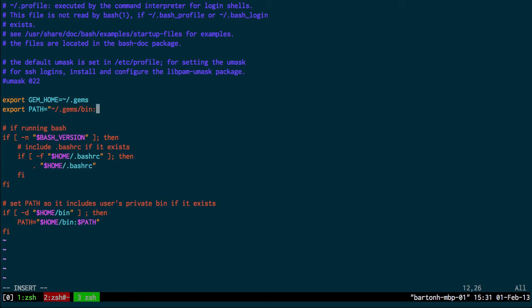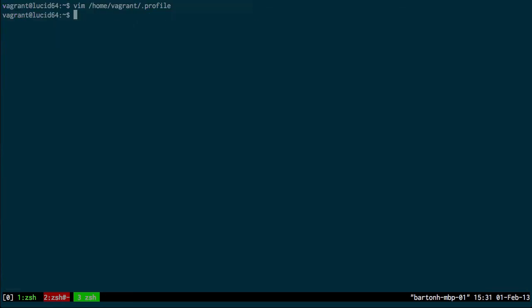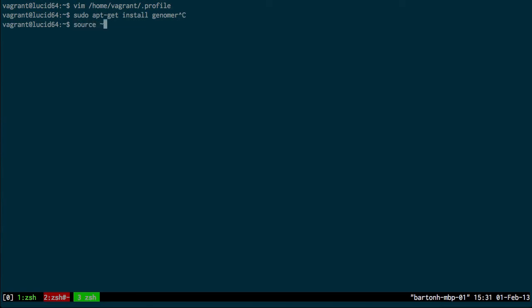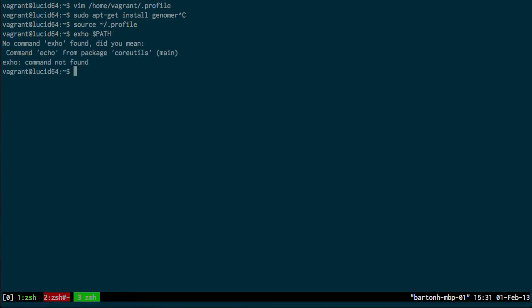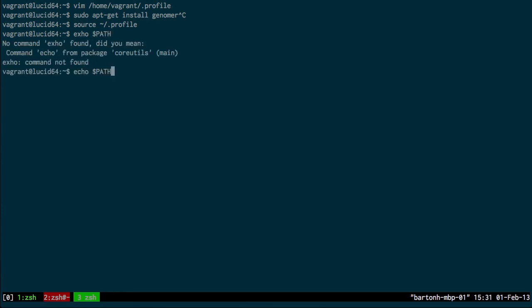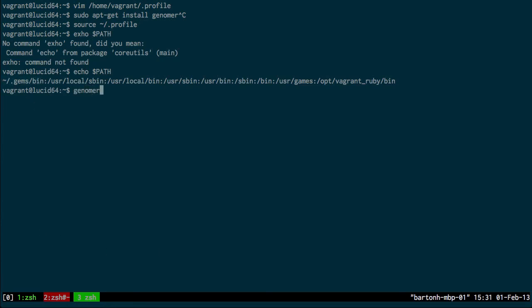So if I source my profile file and I echo path, that is now, so dot gems bin is in my path.